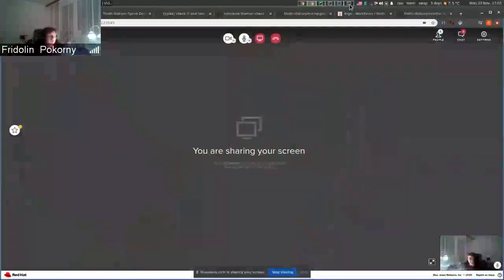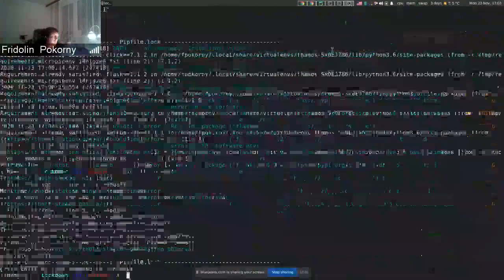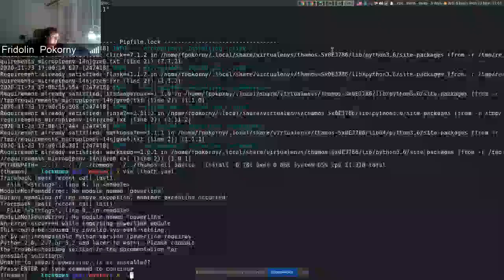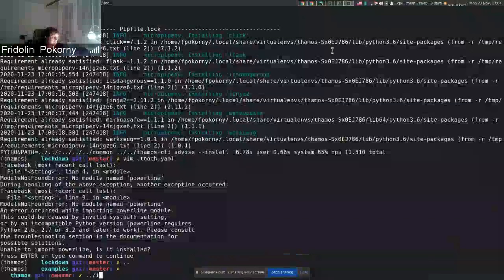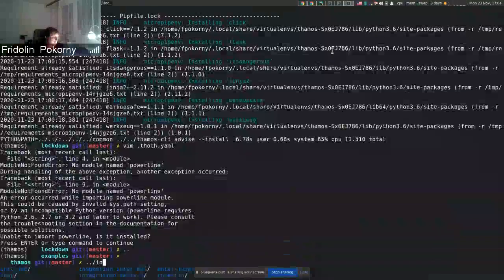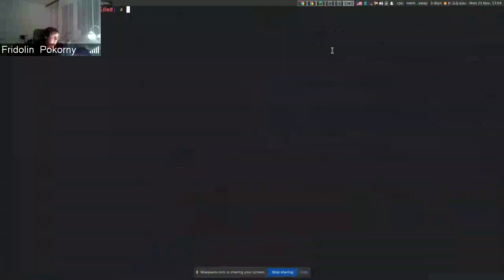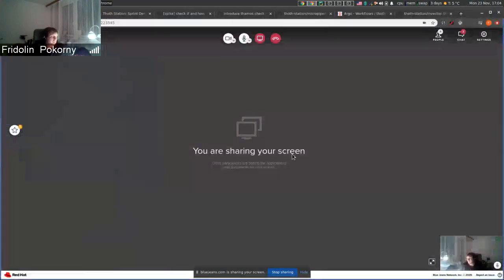Hello again, let me share my screen and now let's go to a different directory that is Invectio. So you already know our tool that is called Invectio.